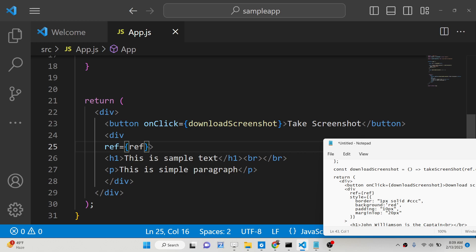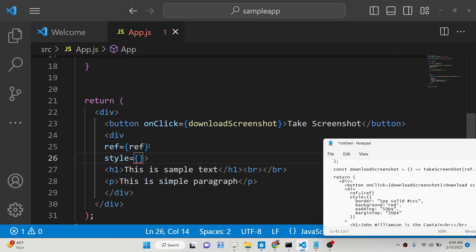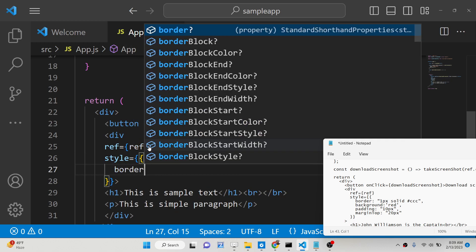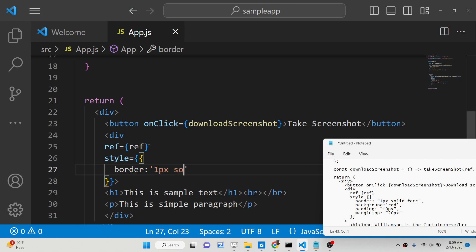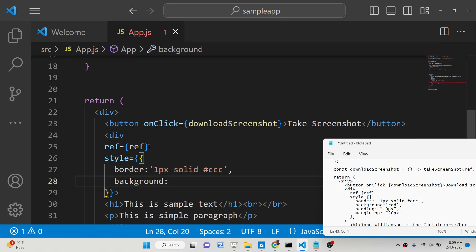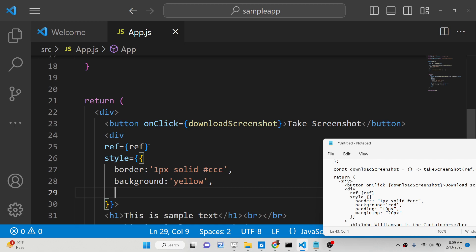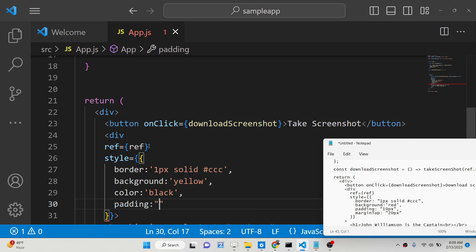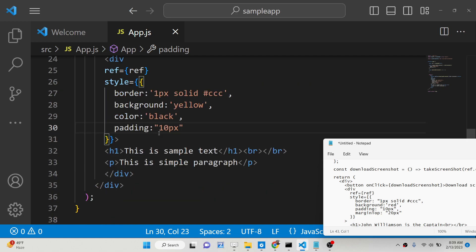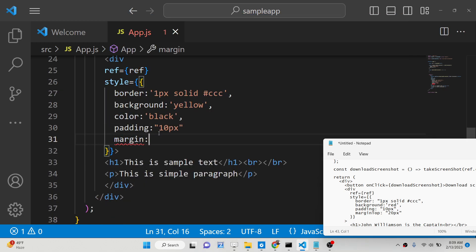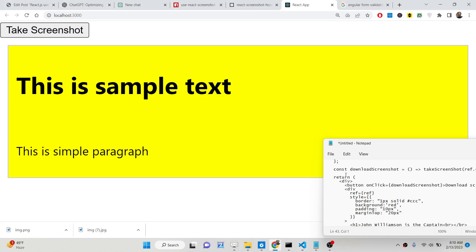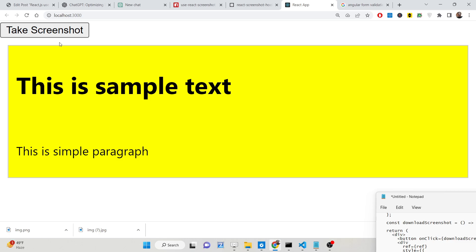For CSS properties, we will use the style property with double curly brackets and provide normal CSS styles. We can have a border of 1px solid with a color, change the background color to yellow, change the text color to black, set padding to around 10px, and margin to 10px as well. You will see a yellow background color with the text color applied.